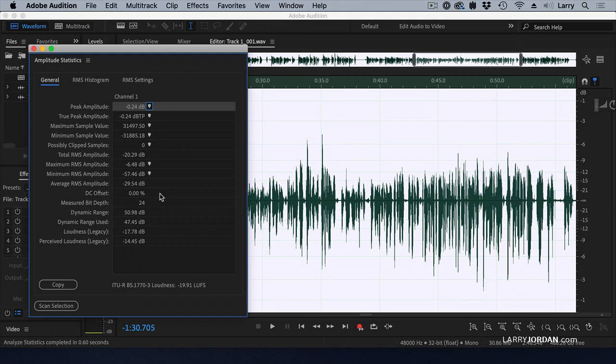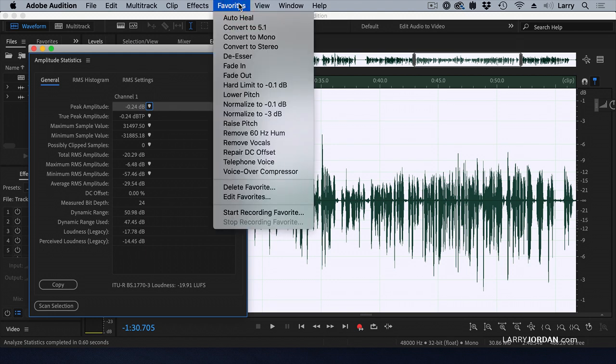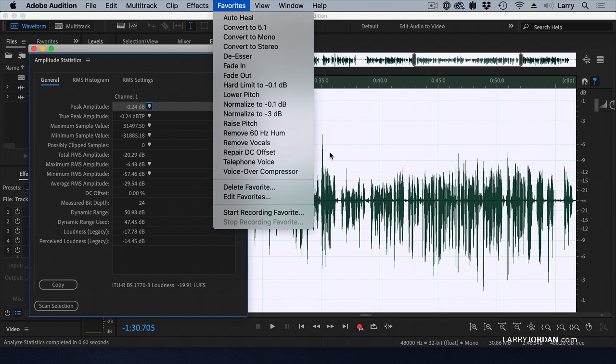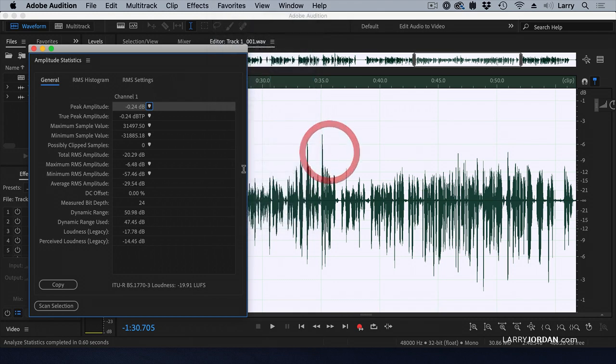Just this week, as I was rehearsing this show, I learned that if your DC offset is any number other than zero, go up to the favorites menu and say repair DC offset. This apparently repairs it across my whole system because I haven't had any DC offset problems since. This dials out that hardware-based DC offset, and I think it's just really cool.